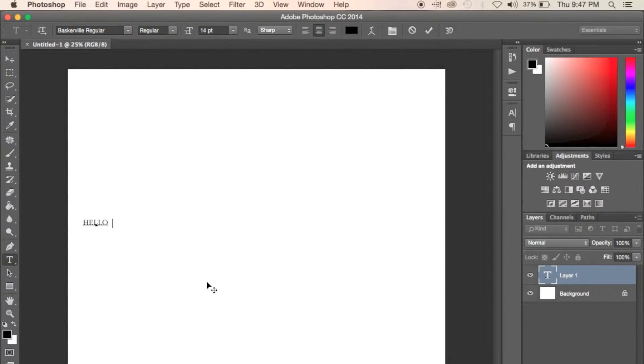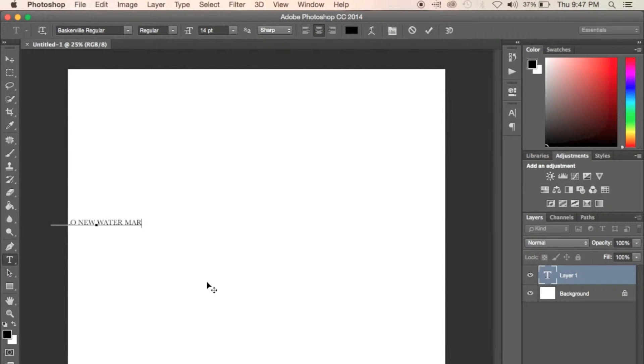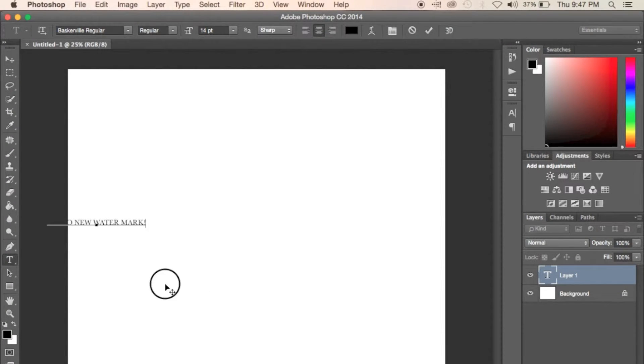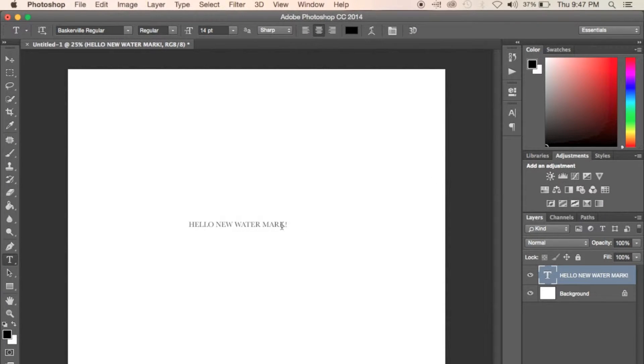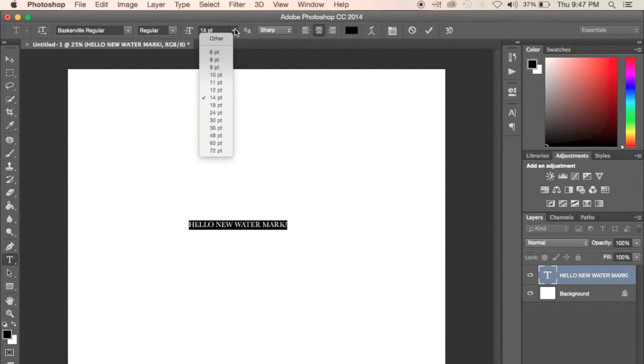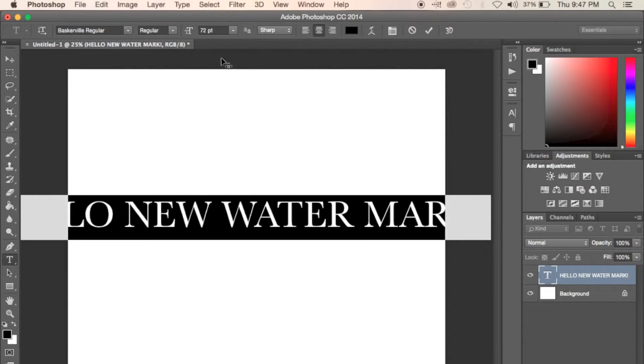I'm just going to go ahead and write something pretty generic and silly. Make sure to make this as big as possible. Try to fill in as much space as you can on your canvas.